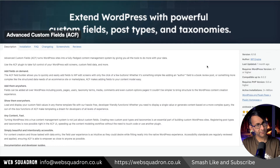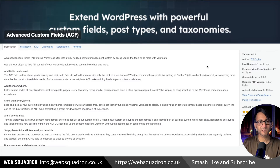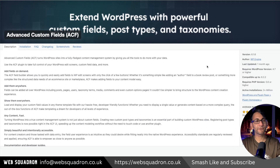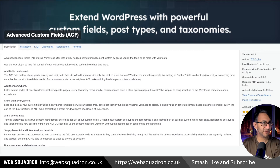So what we're going to use is a custom field, and we're going to use the plugin that everyone knows — Advanced Custom Fields, or the ACF one. You can get it for free, so go and activate and install that.